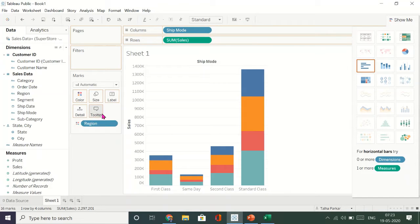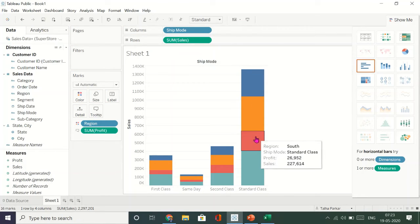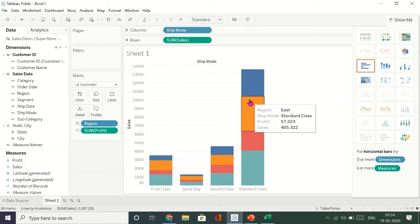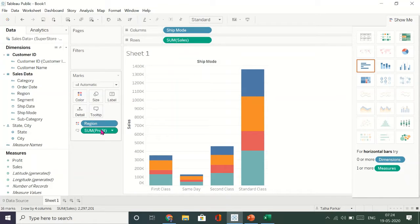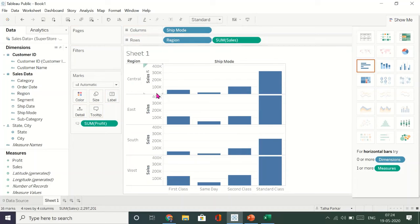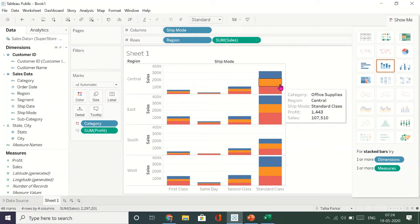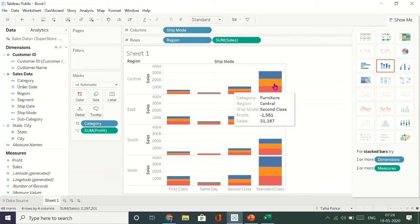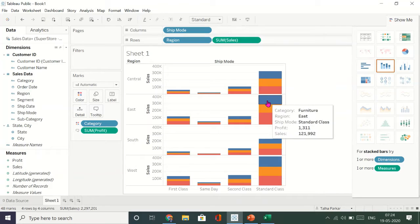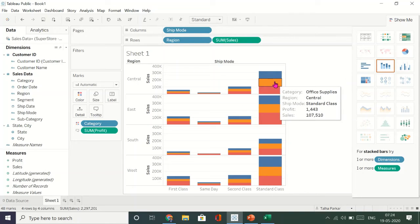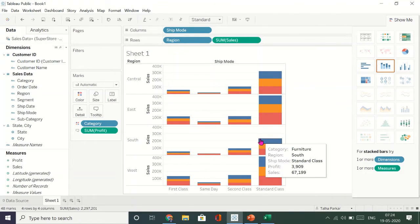You could add Profit to the tooltip so that along with sales you can also see the profit. As I hover over each region, you can see the region, ship mode, profit, and sales. You could also remove Region from colors and drag it into rows, then put Category into colors. There are three different categories — office supplies, technology, and furniture — divided across the bars. This is the first visual we have created.